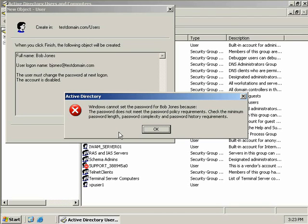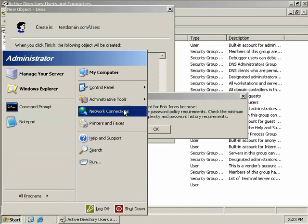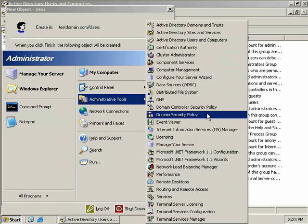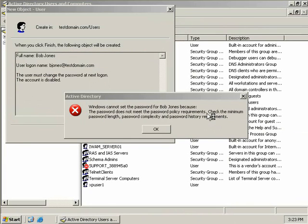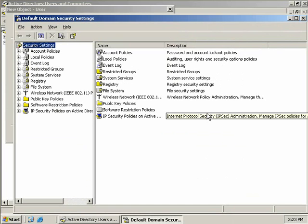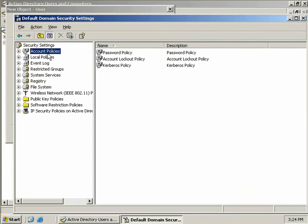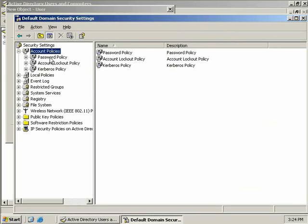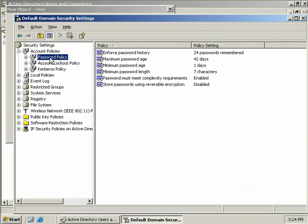To understand what these conditions are we must open our domain security policy. So we'll click on start, administrative tools and then we'll launch the domain security policy. So to find out what's causing Bob's account creation to error we need to look at our account policies that are being enforced in our domain. So we'll expand our account policies and we'll choose the password policy. Now all password policies are defined at the domain level. Now over here on the left hand side you'll see the policies itself and on the right hand side we'll see the current policy setting. Now there's six password policies in Windows 2003 by default. So let's go and take a closer look at them.